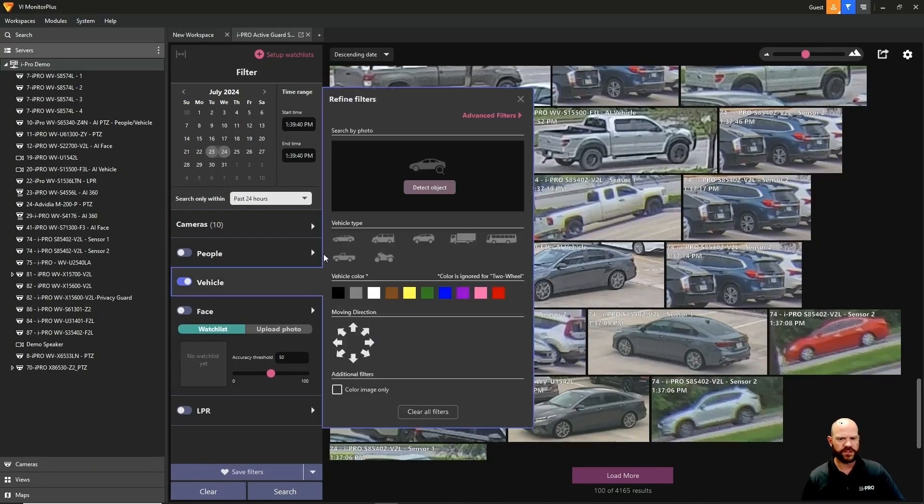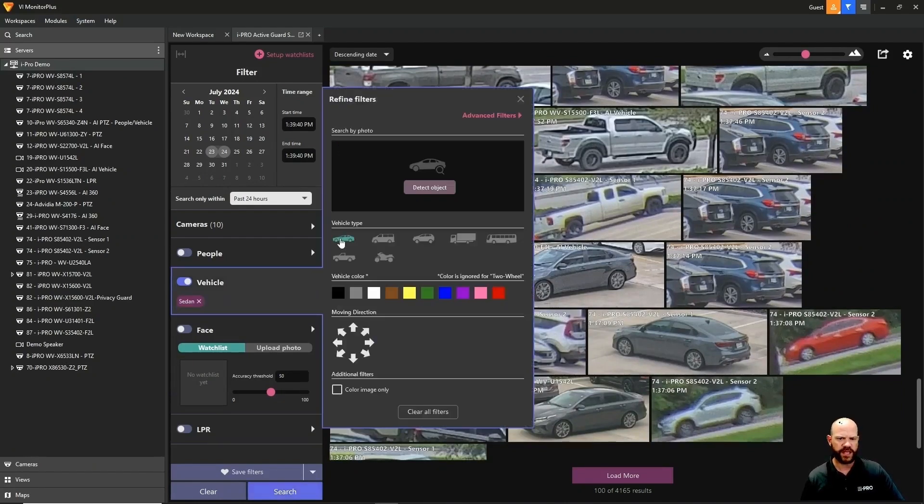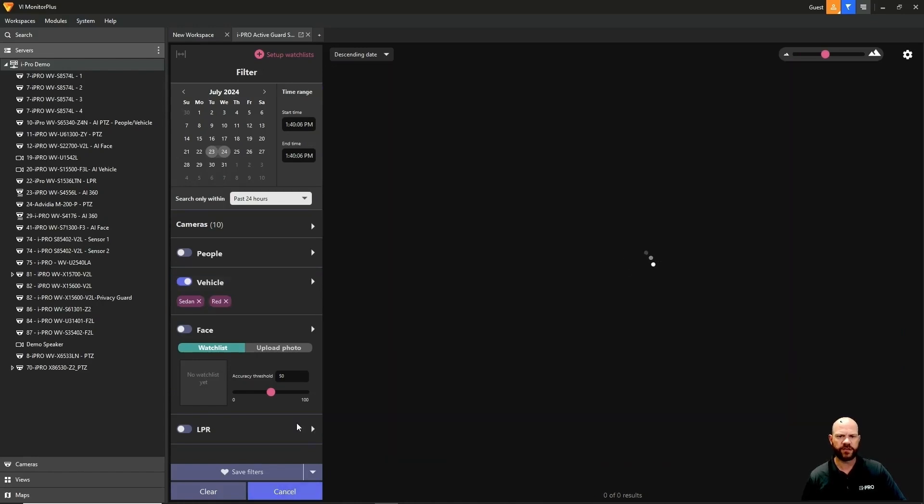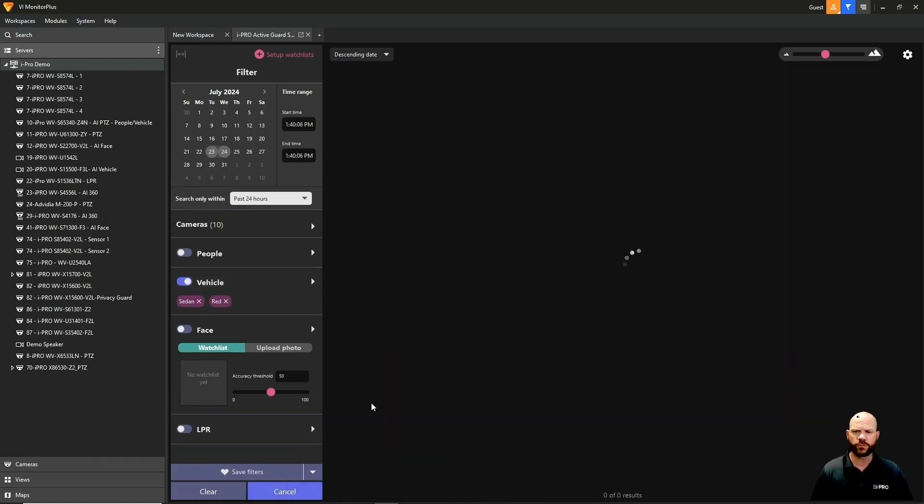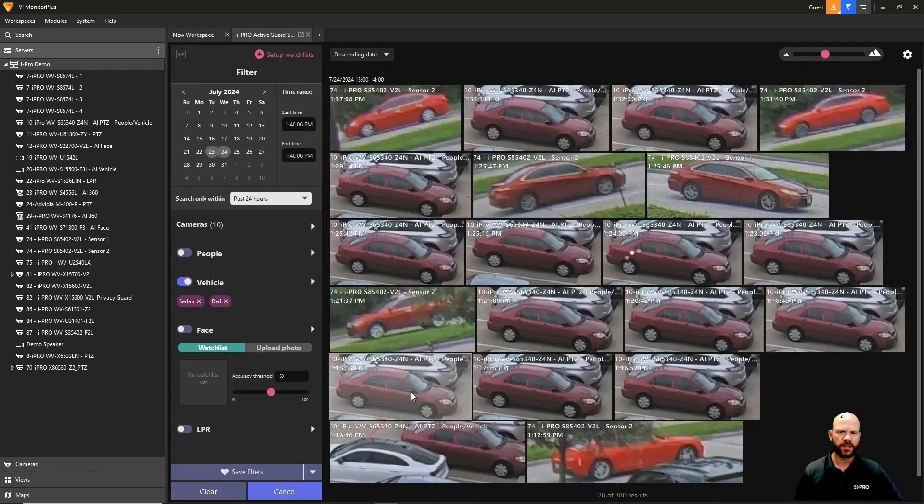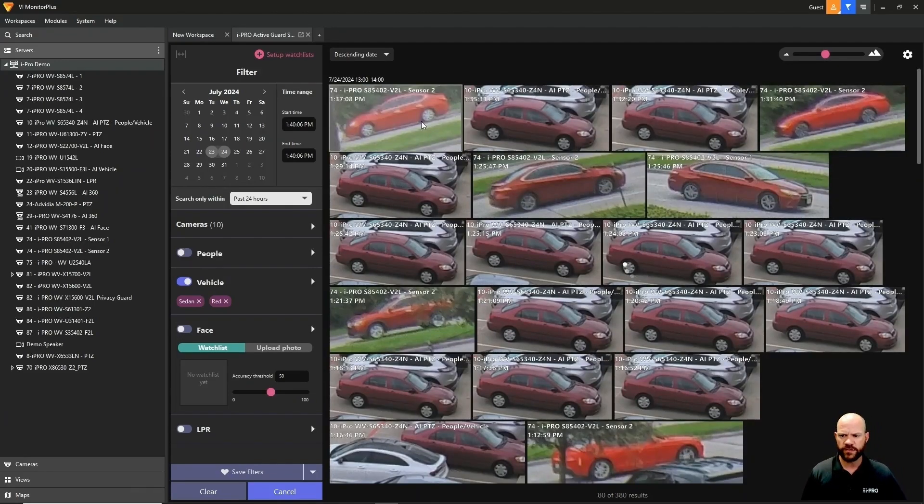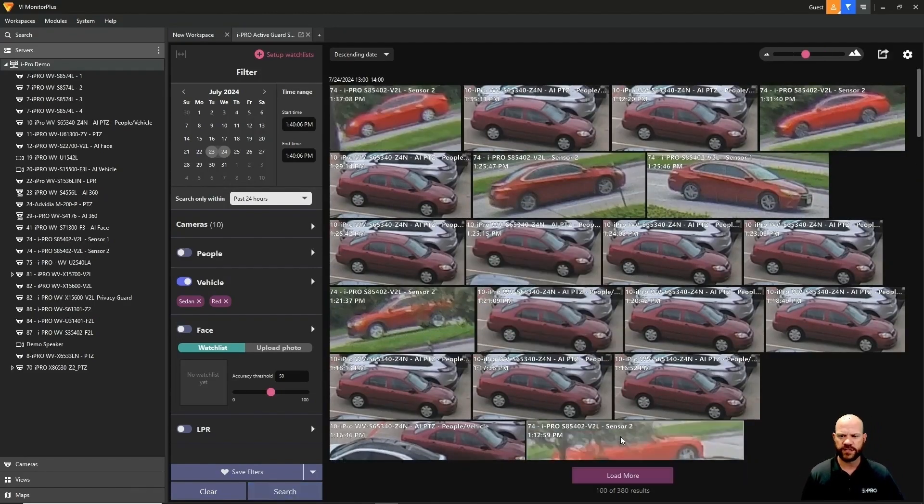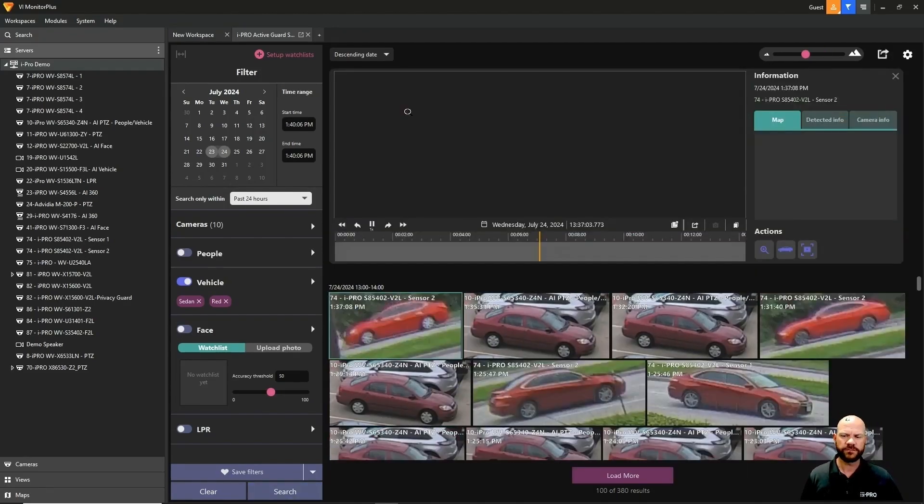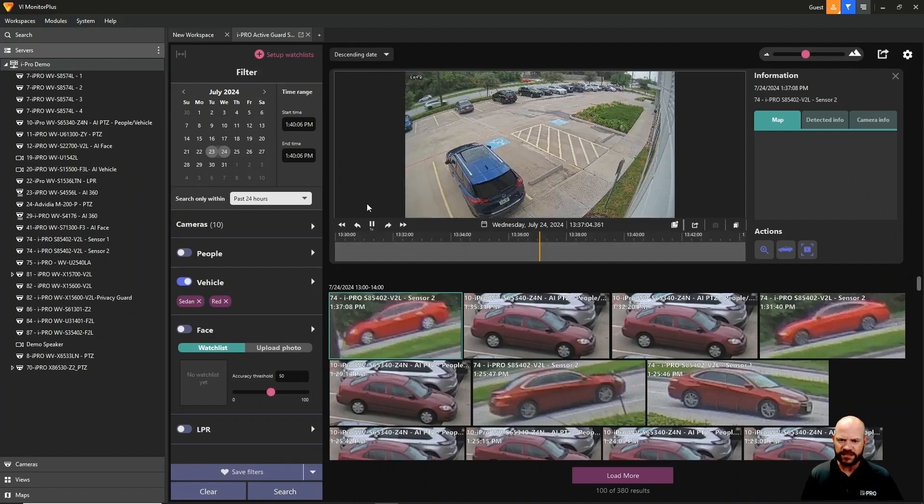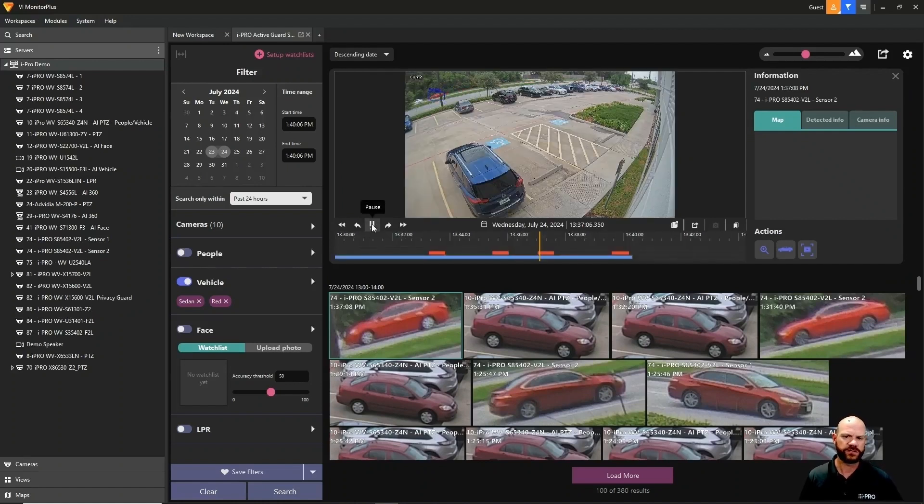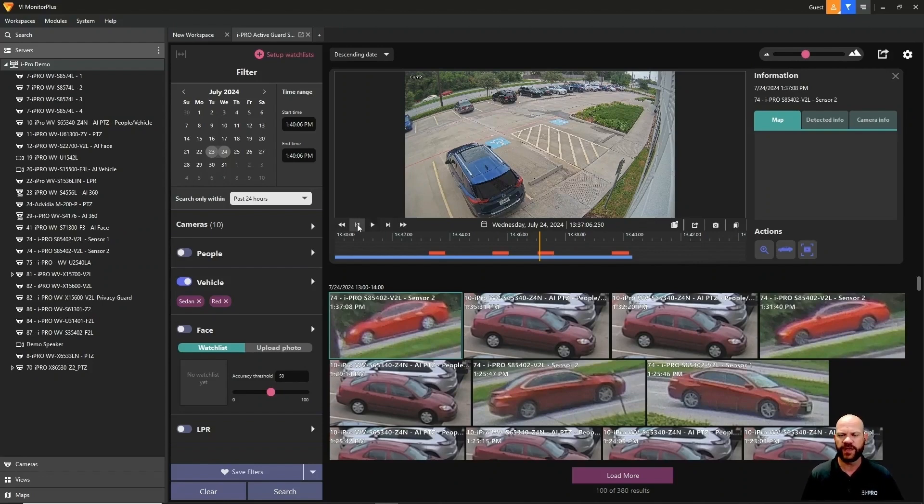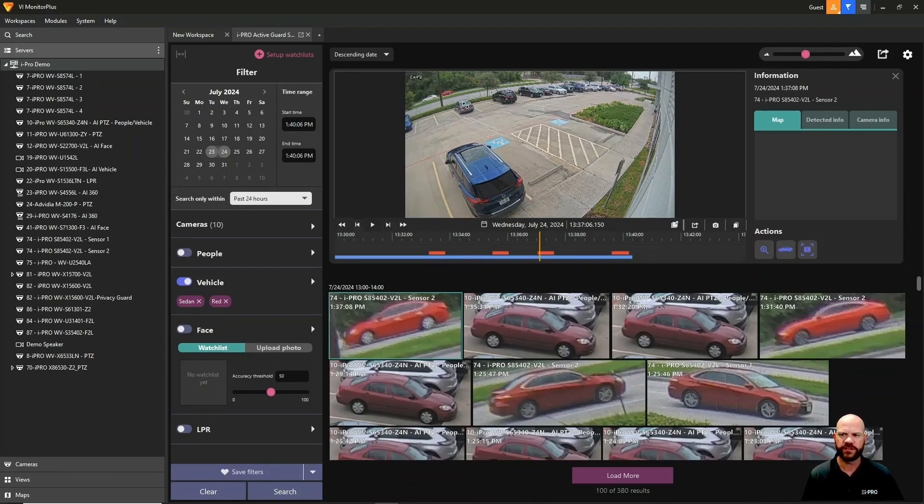We'll do vehicle, a sedan, and then choose the color red. Hit search and it should narrow down to red sedans. Here's all the red sedans as you can see it picked them out. If we click on that thumbnail, it takes us back to recorded video where we can pause, play, rewind, fast forward.